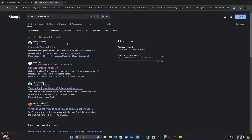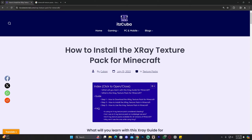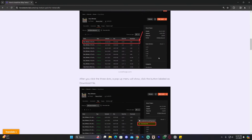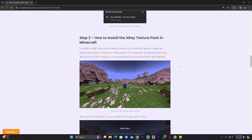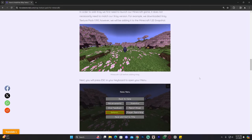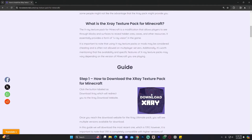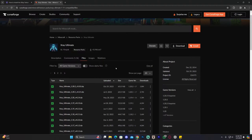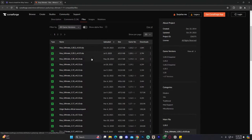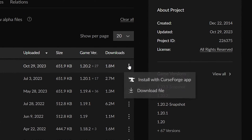For this specific video we're going to download the X-Ray texture pack. If you want to download the same texture pack, click on the second link in the description — that's our written guide on how to download and install the texture pack. Just click on Download X-Ray and that will redirect you to download the most recent version of X-Ray Ultimate, which is a texture pack for Minecraft.